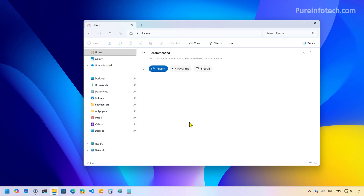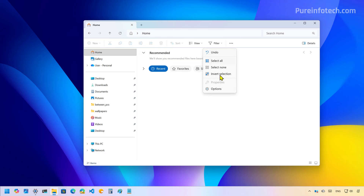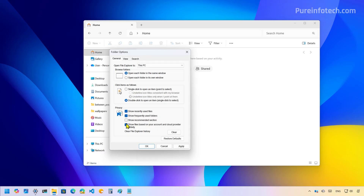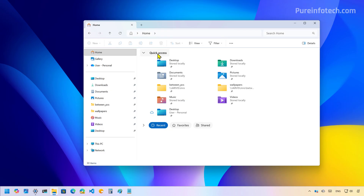First, the homepage of File Explorer now includes the recommended section that will surface files based on your activities. I don't have any files at this time. However, you can see the recommended section right here, and you can enable and disable it from the folder options page using this option right here. That will restore the quick access section on the homepage.